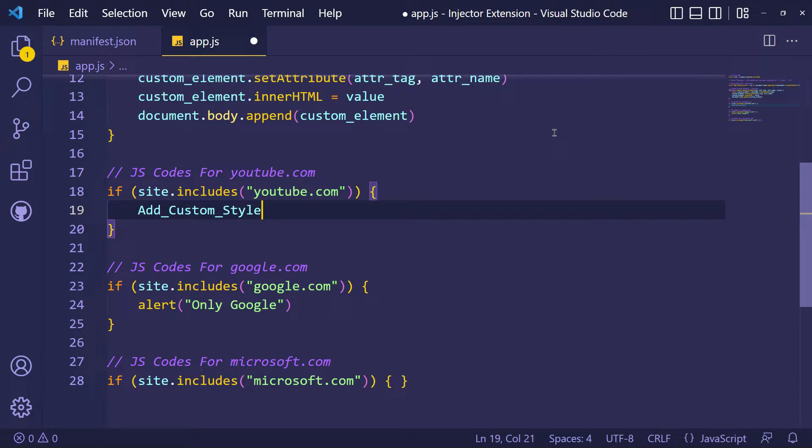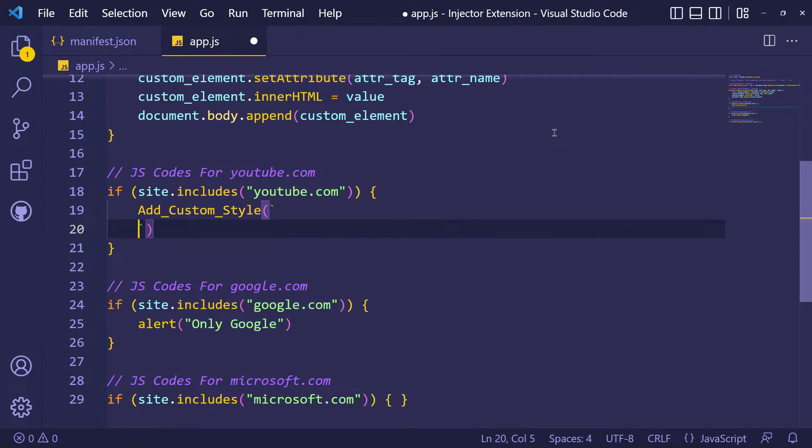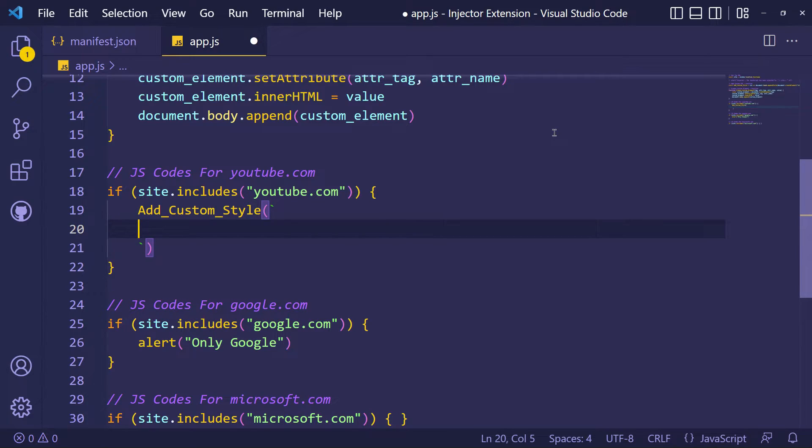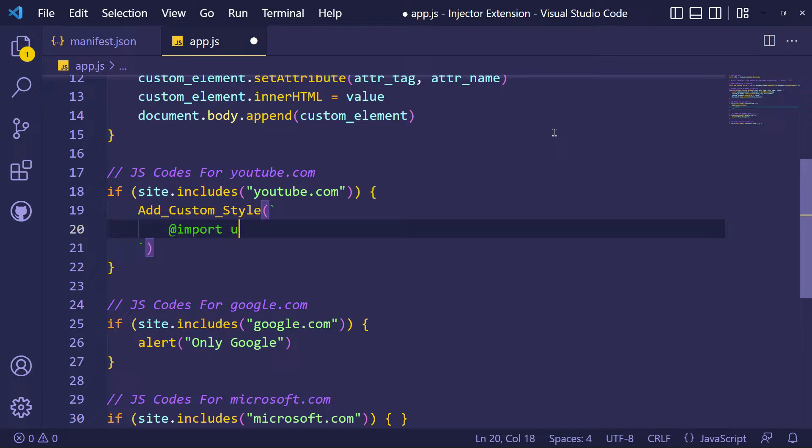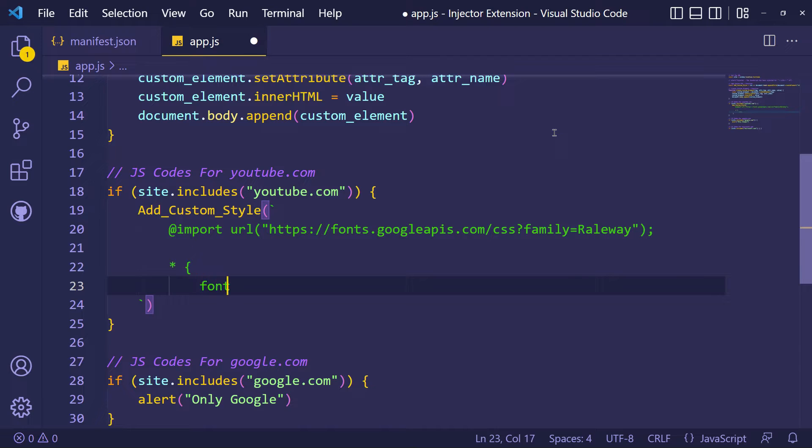Okay, now let's inject some custom CSS for YouTube.com. I'm going to change my YouTube font, color, element size, and more.